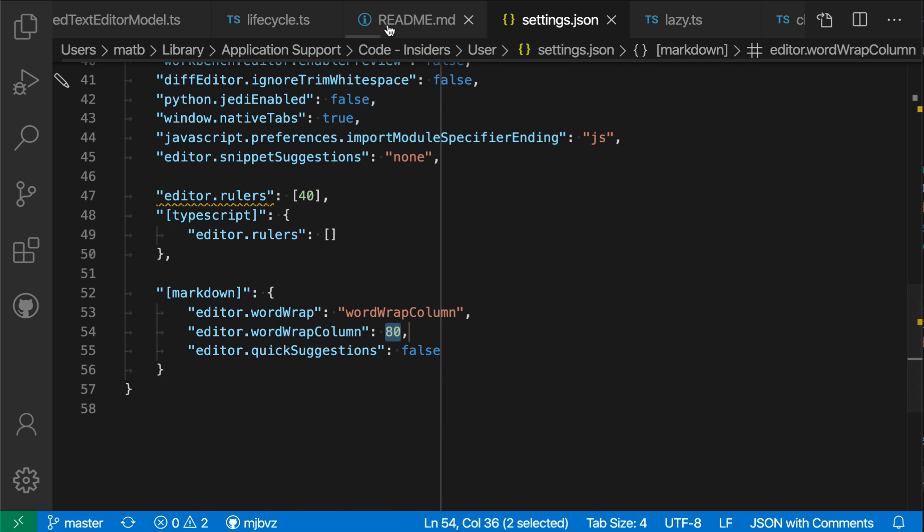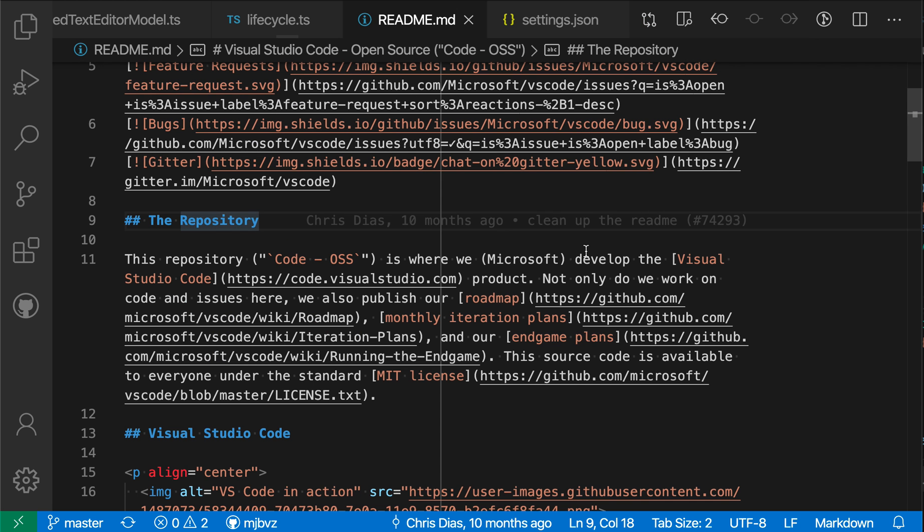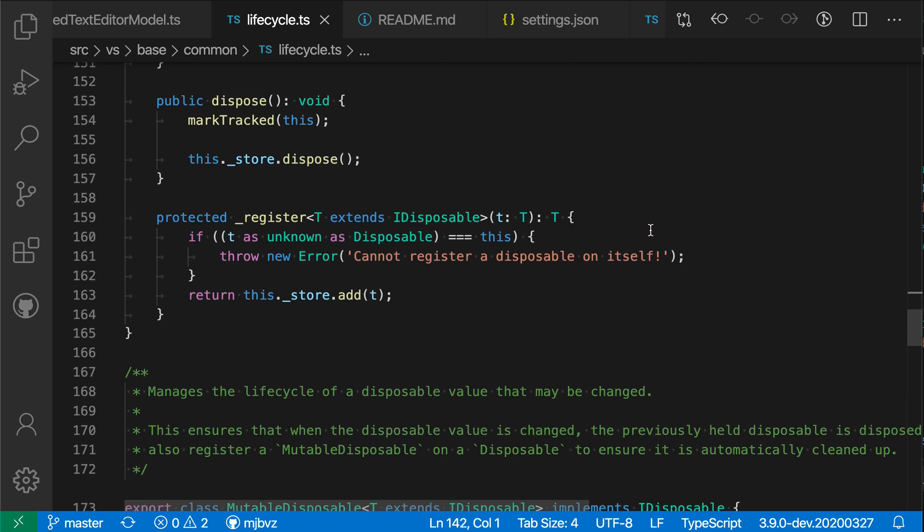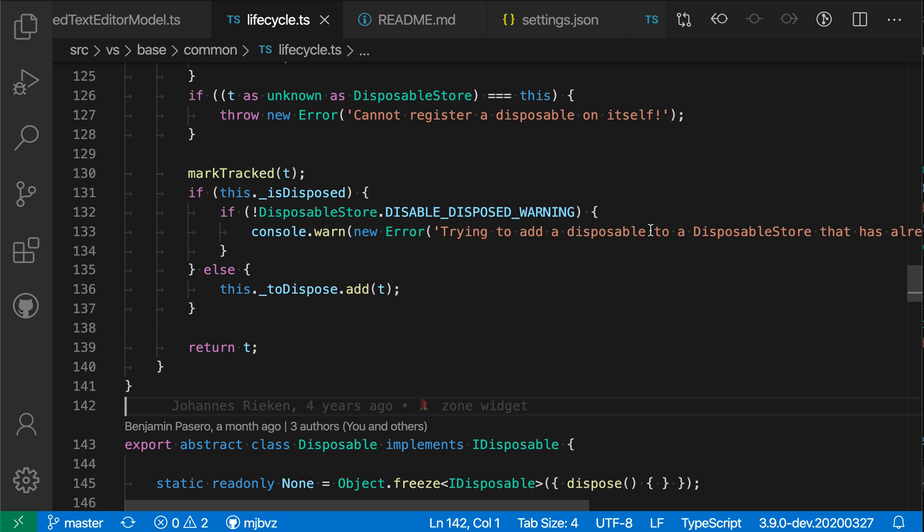And sure enough, when I switch over to the readme file here, you'll notice everything is wrapping at line 80. If I go to a TypeScript file, find a long line here, it is not wrapping here at all.